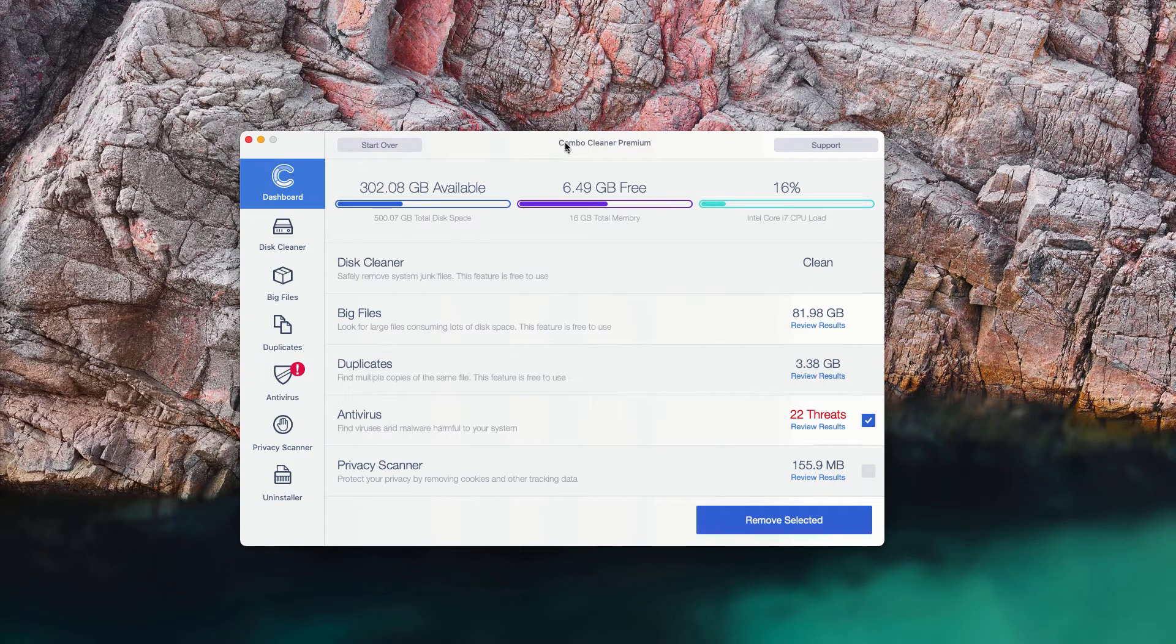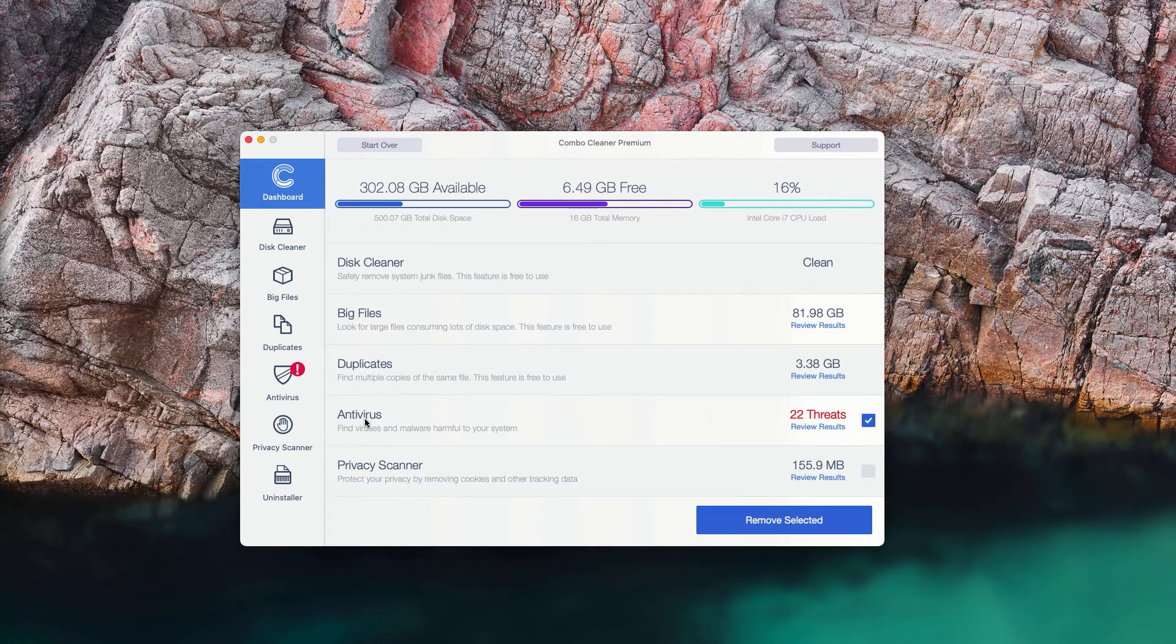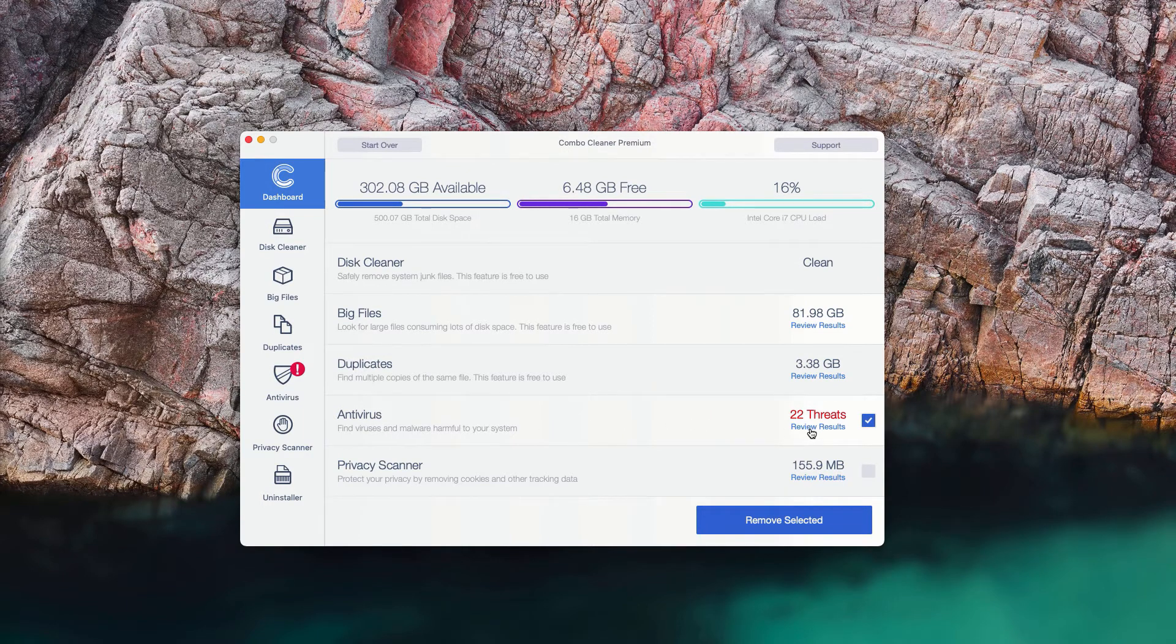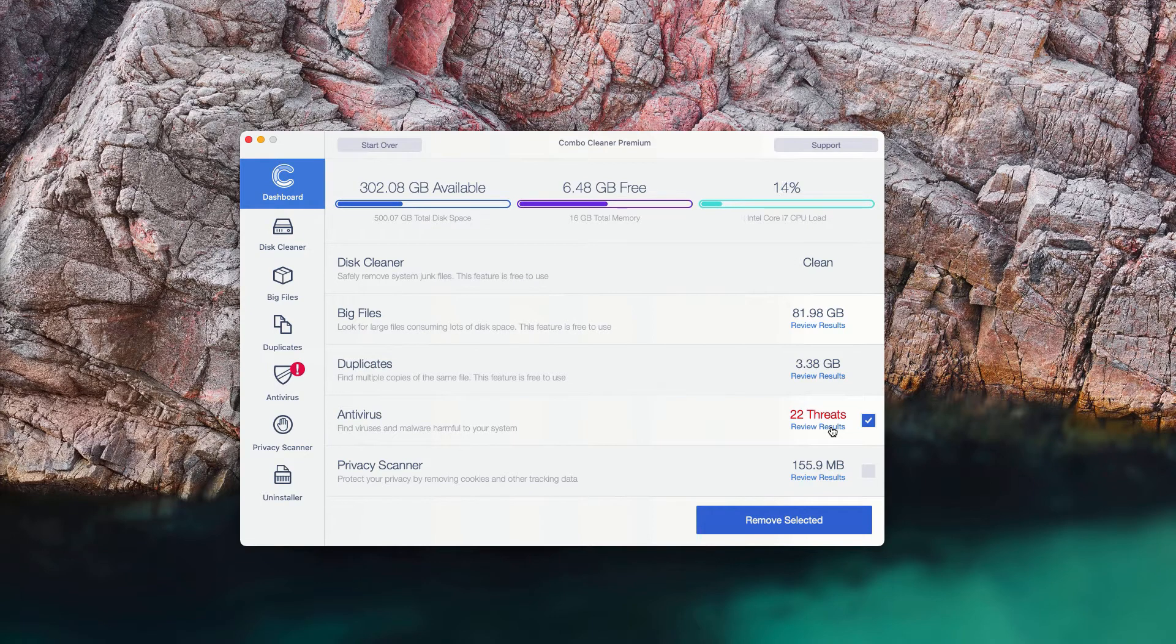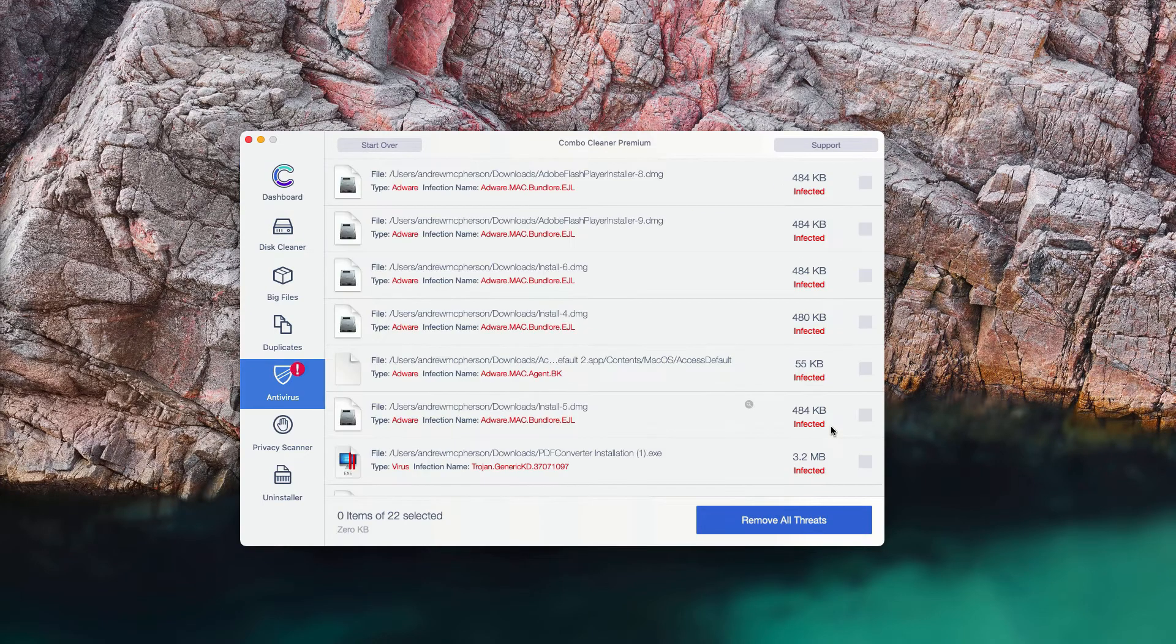To find out where the threats are located, go to the Antivirus section at the end of scan and click on the Review Results link.